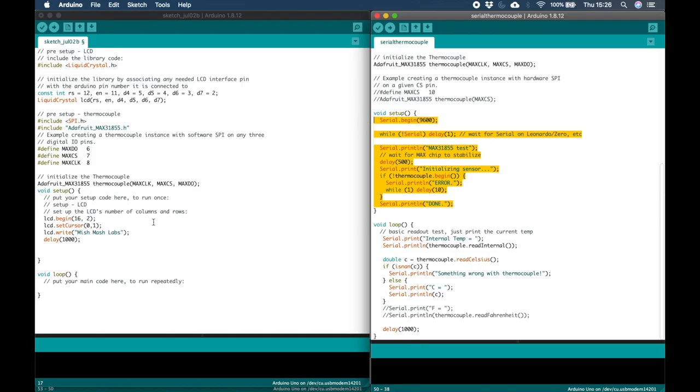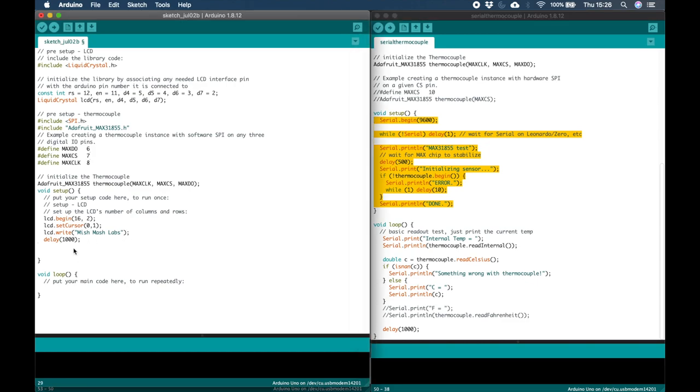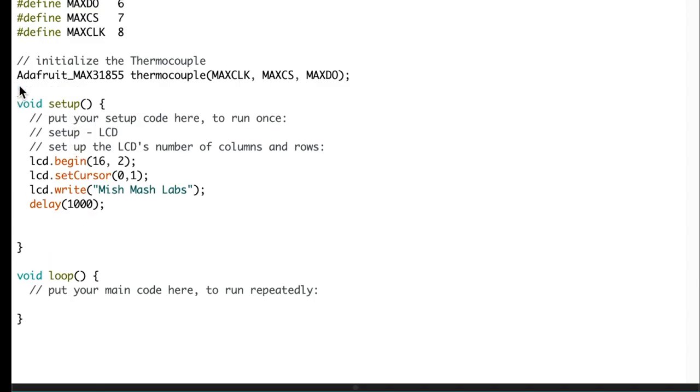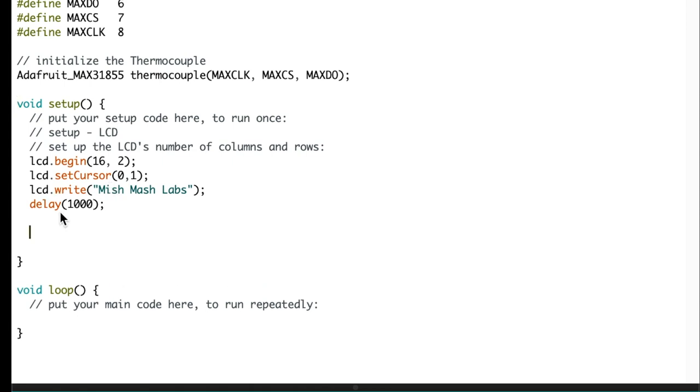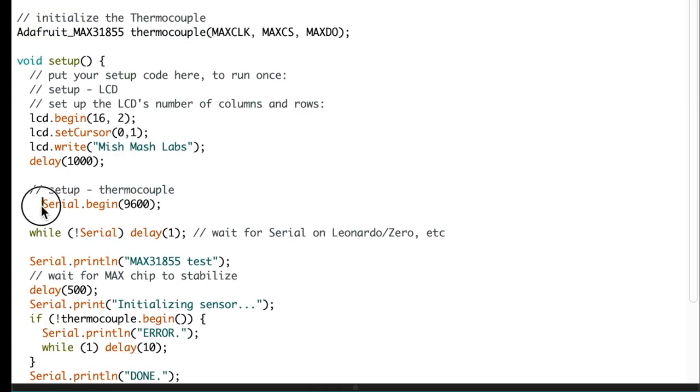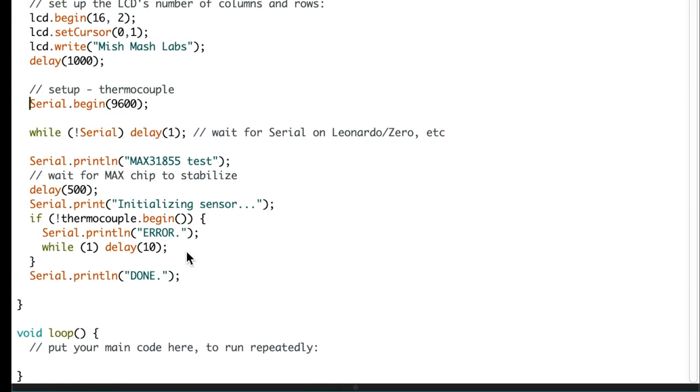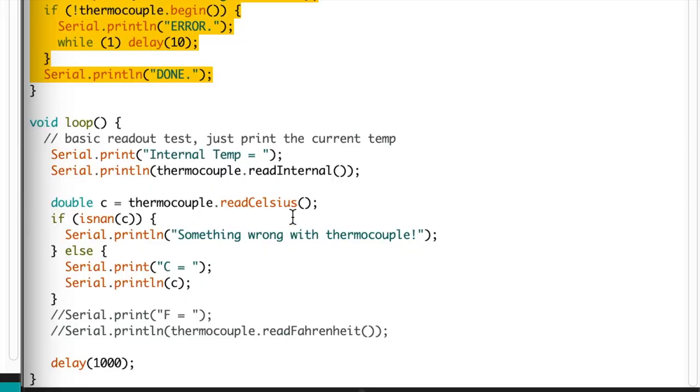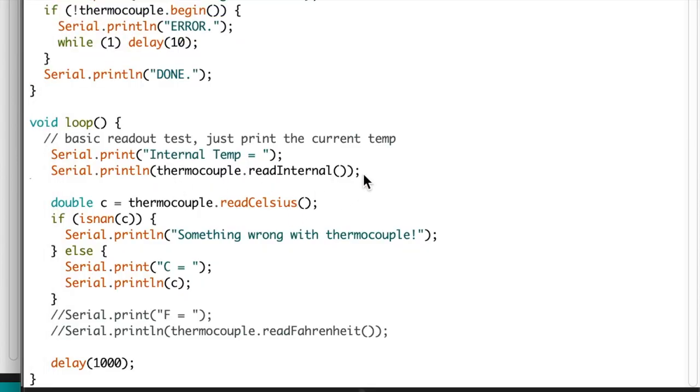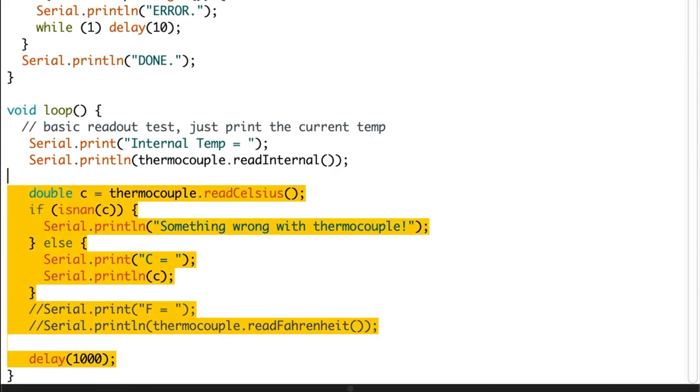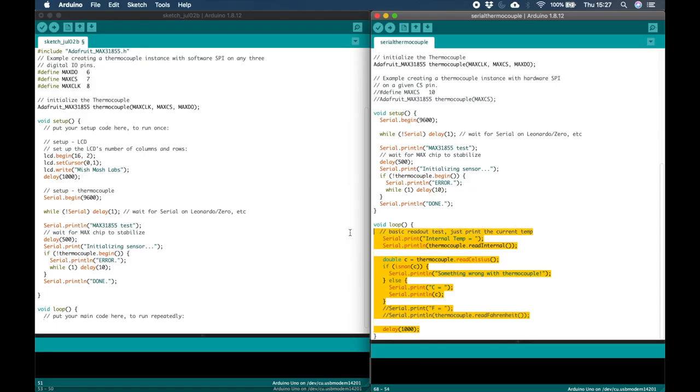For the setup loop we can copy everything including the Serial Begin function. So you can copy that across to our new example sketch placing it in the setup loop. You can now edit the main loop. You can do this by going back to the Serial Thermocouple sketch.